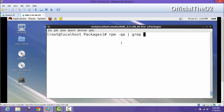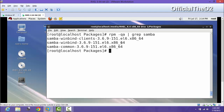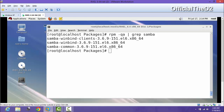Running rpm -qa samba, we can see we have installed three packages, but we need two specific packages to access those files on Windows. We have to install those two packages: one is samba-client and one is samba main 3.6. I have mounted the Red Hat 6 image into VMware.